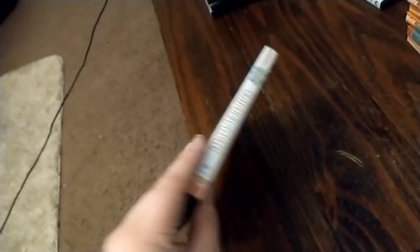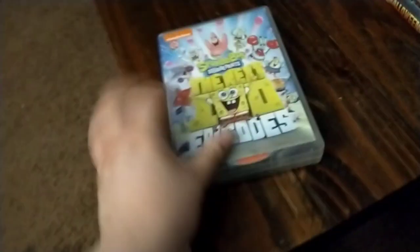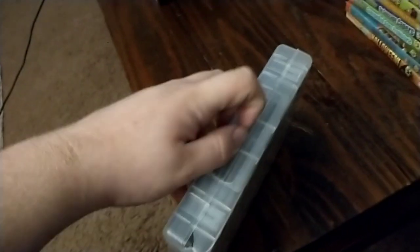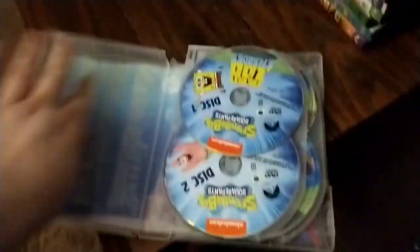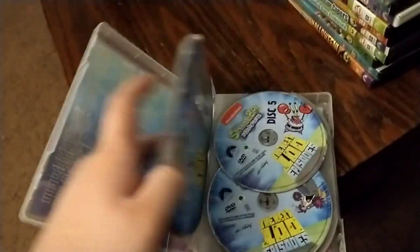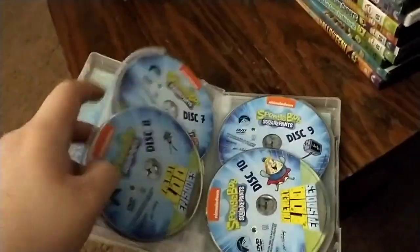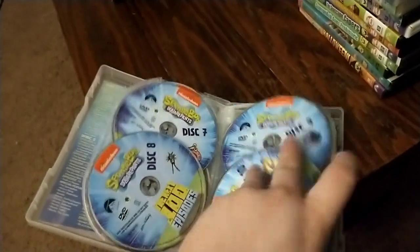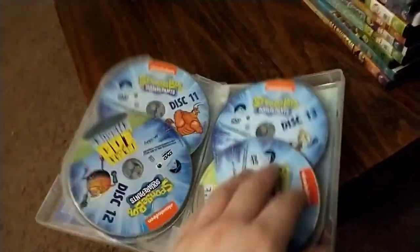This includes my favorite DVD, Whale of a Birthday.